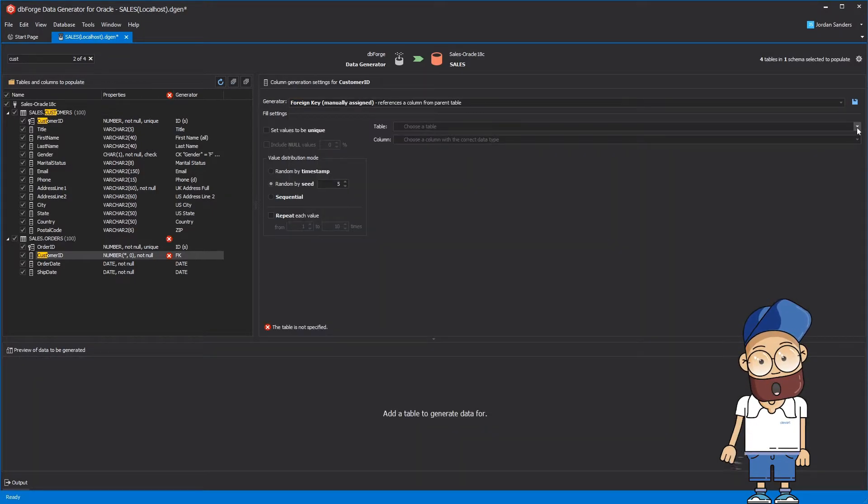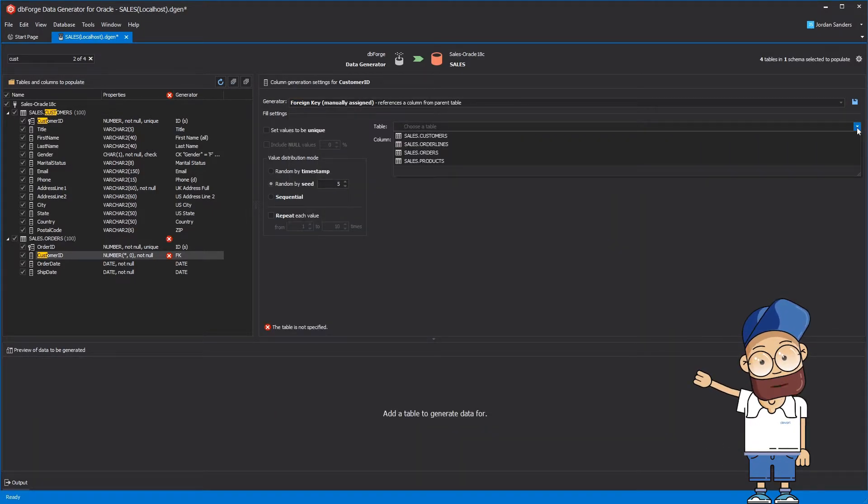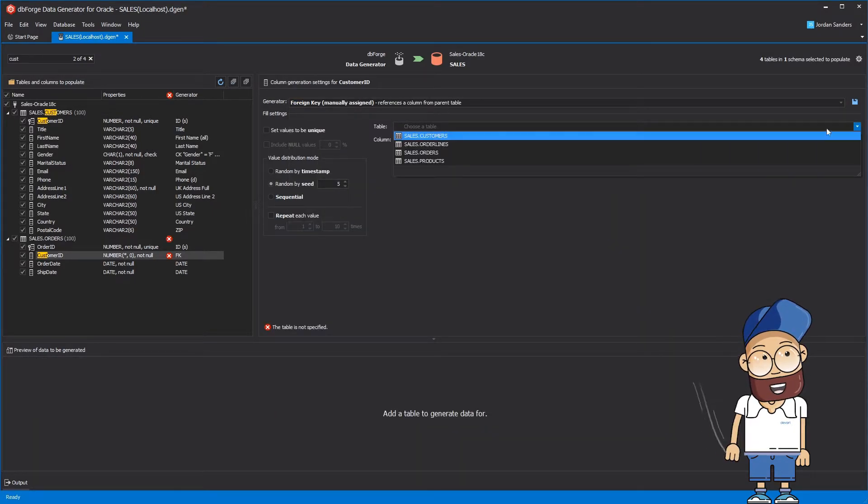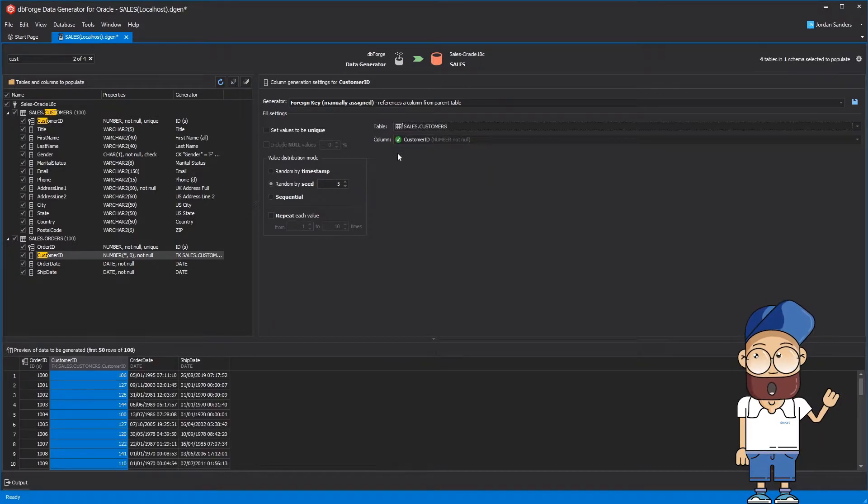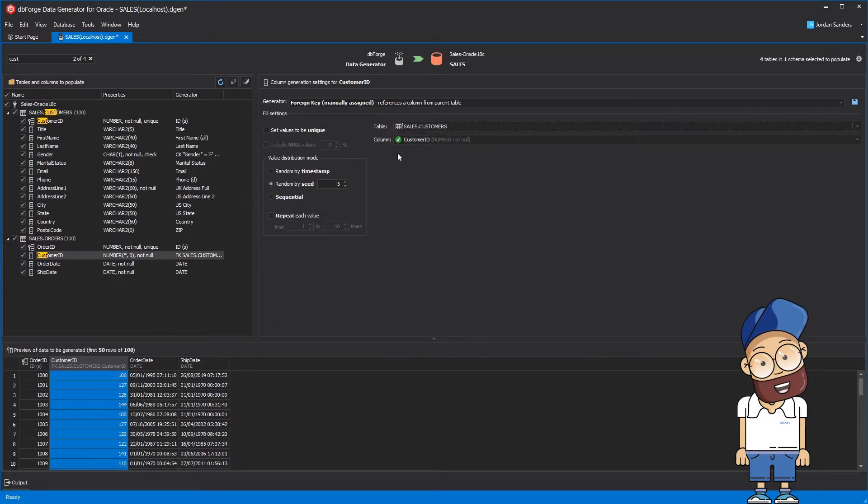Just replace its generator with foreign key manually assigned and choose the Customer table. After that, the CustomerId column will be chosen automatically.